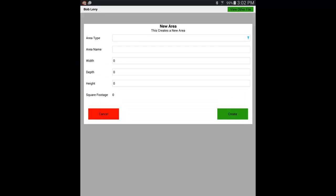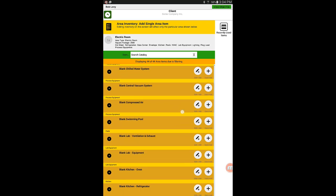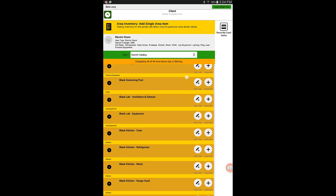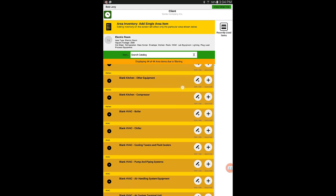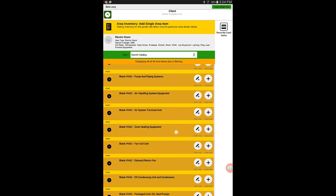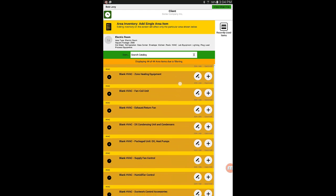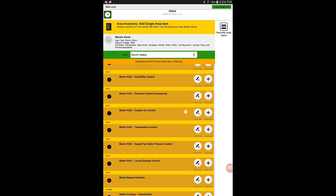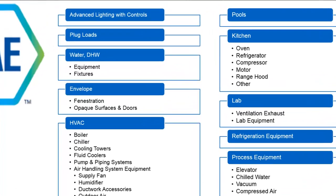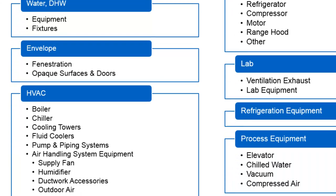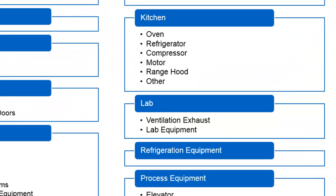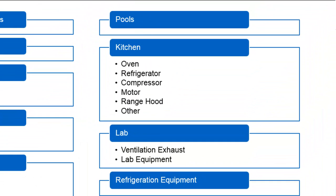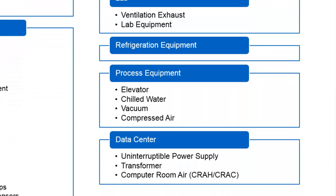One of the many areas we might represent is a machine room. The app provides the entire scope of ASHRAE Level 2 audit forms, all of which can be simplified to suit your organization's unique needs. For example, you can audit advanced lighting with controls, plug loads, water equipment and fixtures, envelope fenestration, opaque surfaces and doors, HVAC boilers, chillers, cooling towers and fluid coolers, pump and piping systems, air handling system equipment including supply fans, humidifiers, ductwork accessories, outdoor air, temperature controls, air system terminal units, zone heating equipment, fan coil units, exhaust return fans, packaged unit DX heat pumps, DX condensing units and condensers. You can audit pools, specialty kitchen equipment, lab equipment, refrigerators, process equipment, and even data centers.